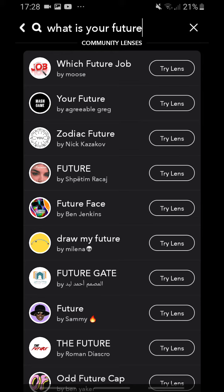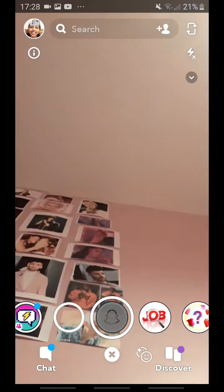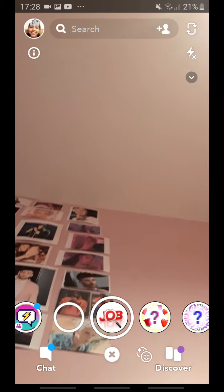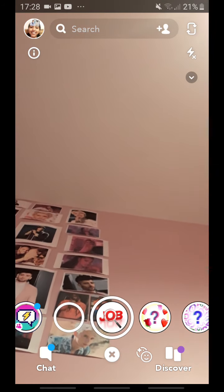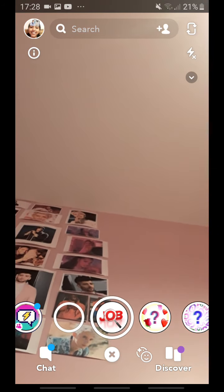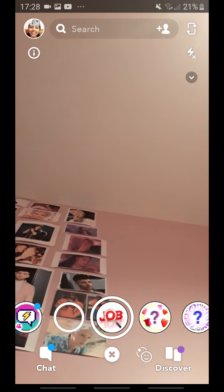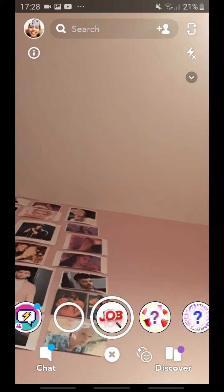So you click try lens and it basically just comes up. You have to open your mouth though for it to select what job it will give you.